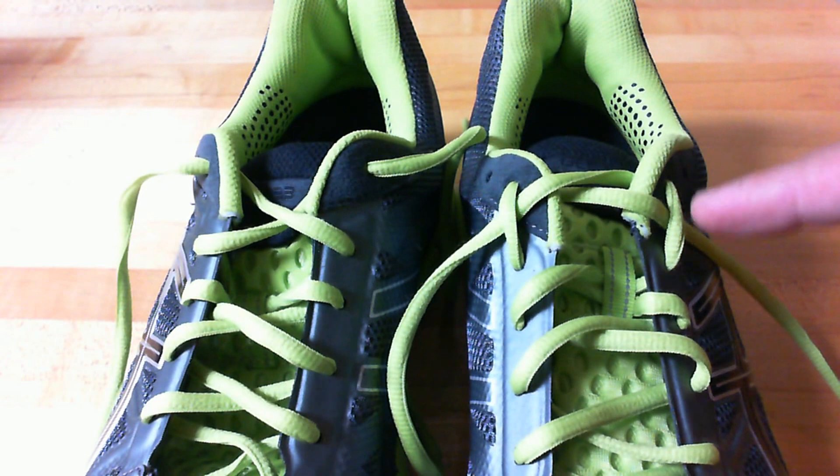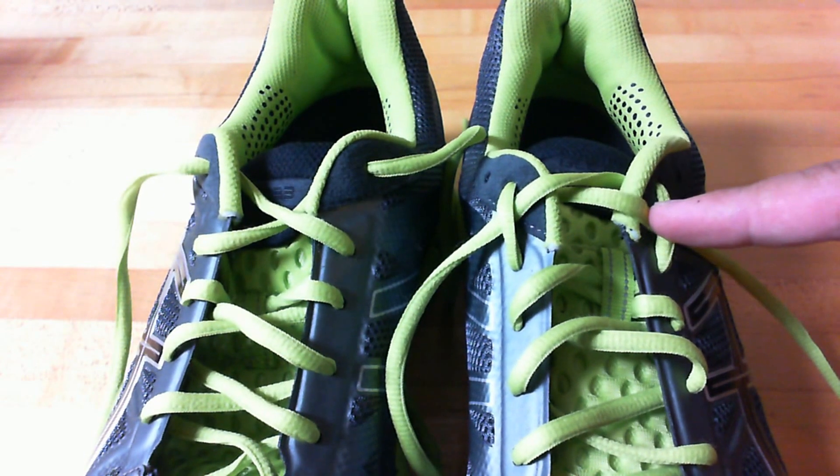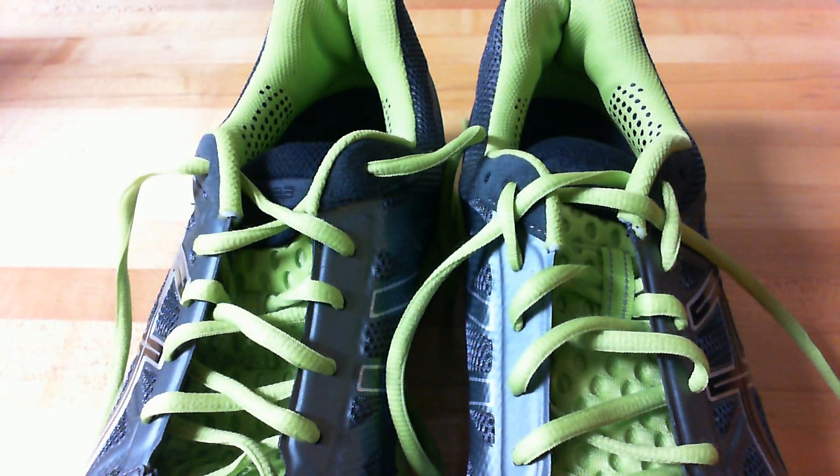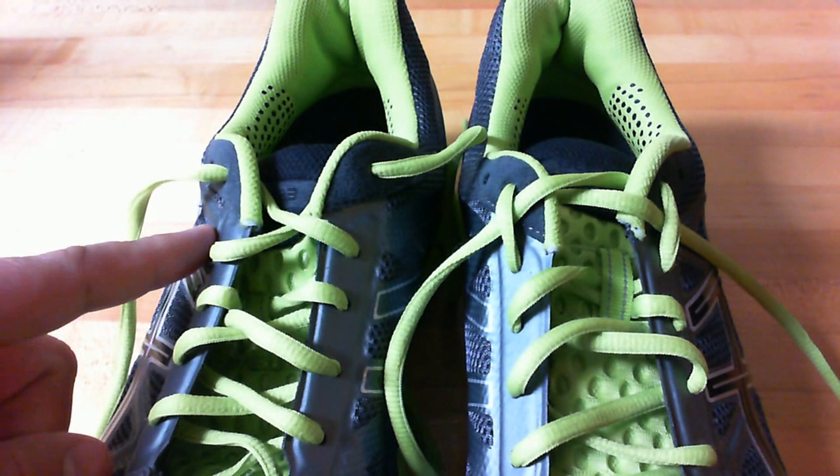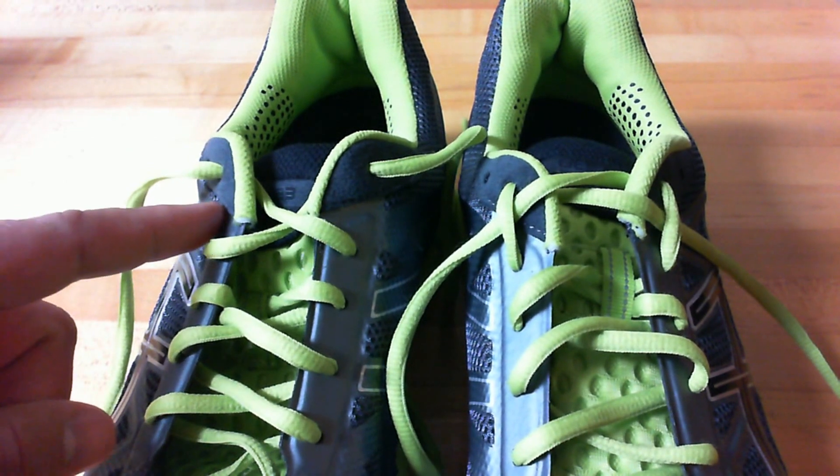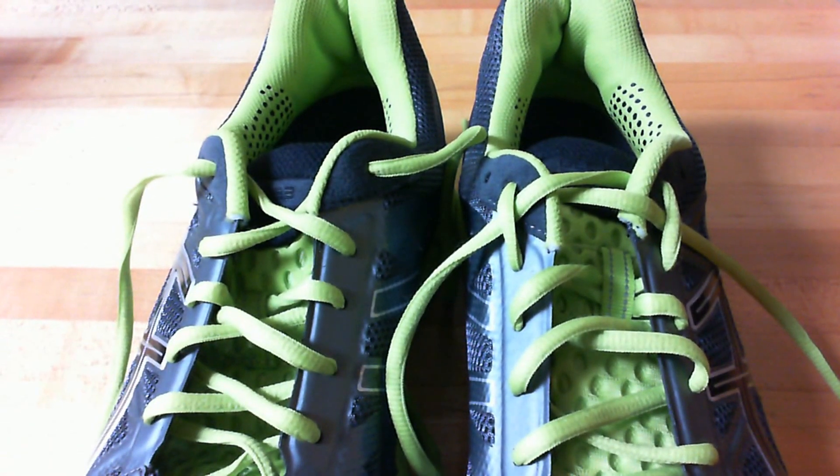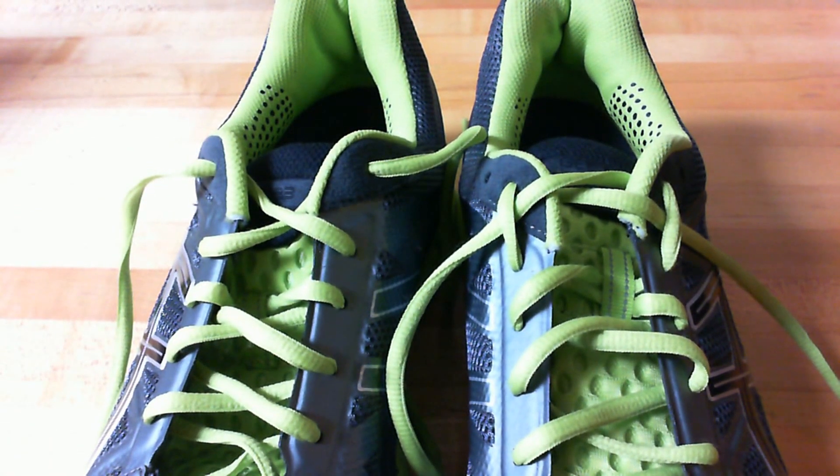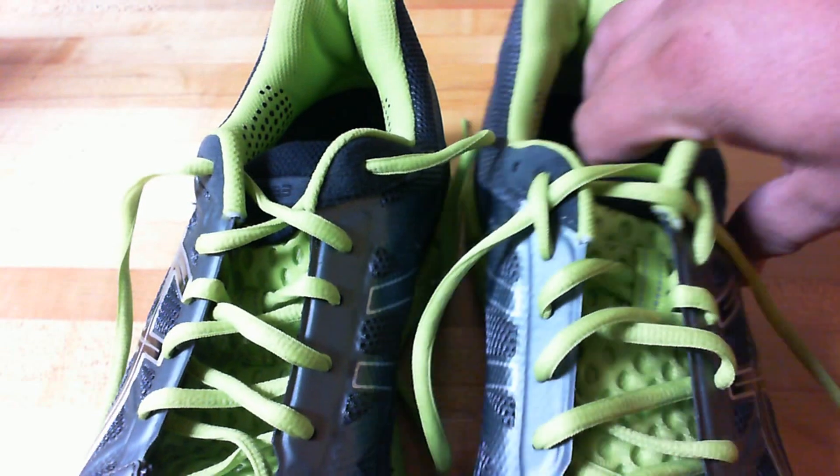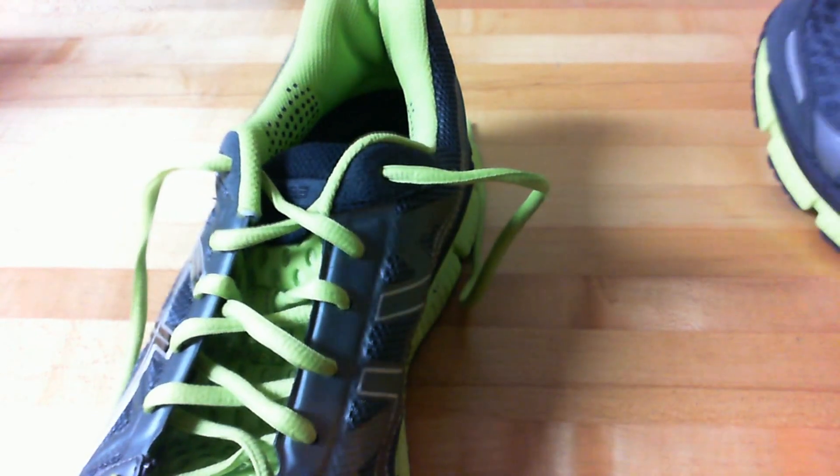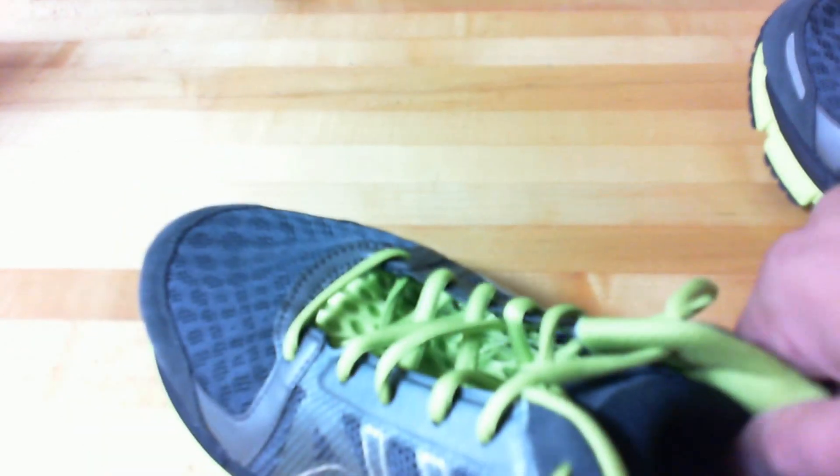This shoe here on your right is the way I've learned. The shoe here on your left is the normal way you see a shoe being tied. So I'll start off by showing you how to do it. It's pretty simple.